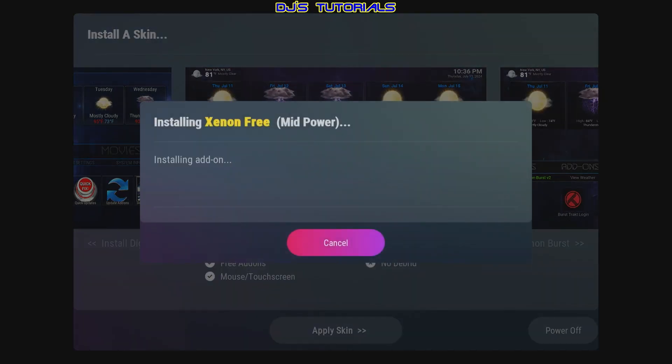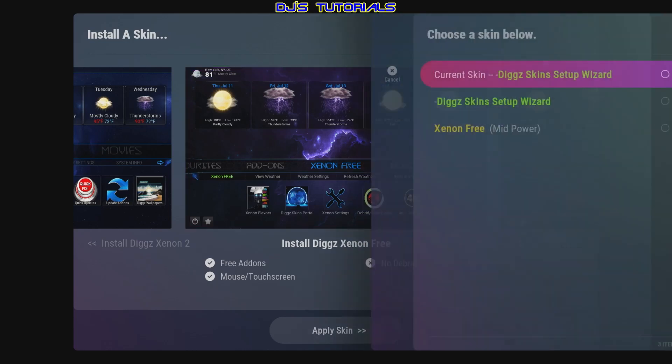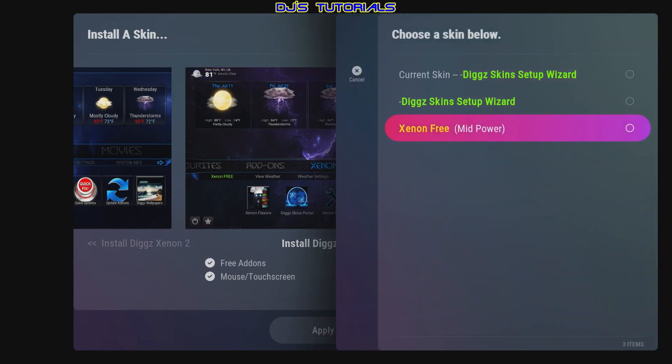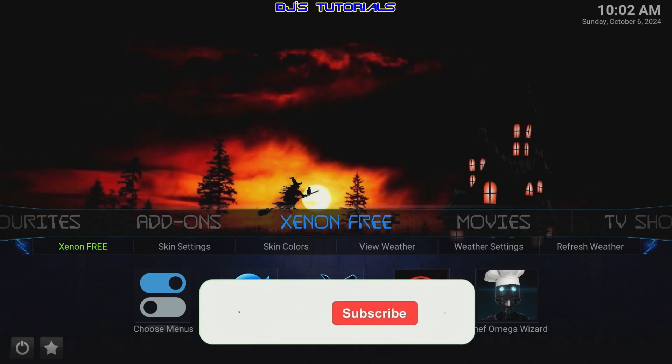Give it a second to download the information it needs. Once done, go down to Apply Skin, click on there, and go down to Xenon Free — that's the one we chose. The steps are the same for the other skins: just highlight your chosen skin, click on it, and it will install.